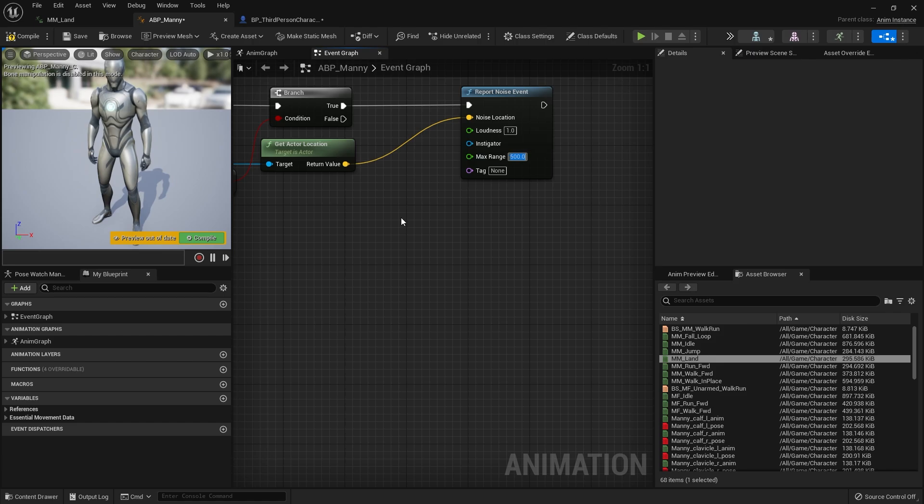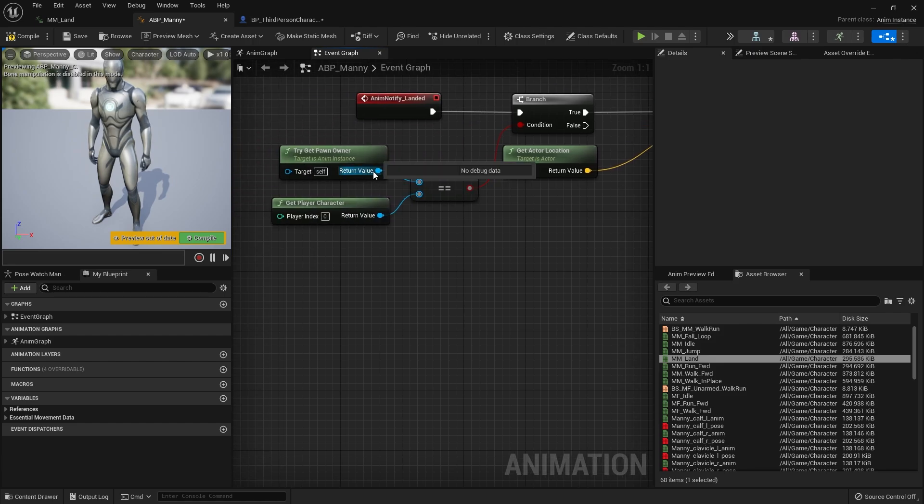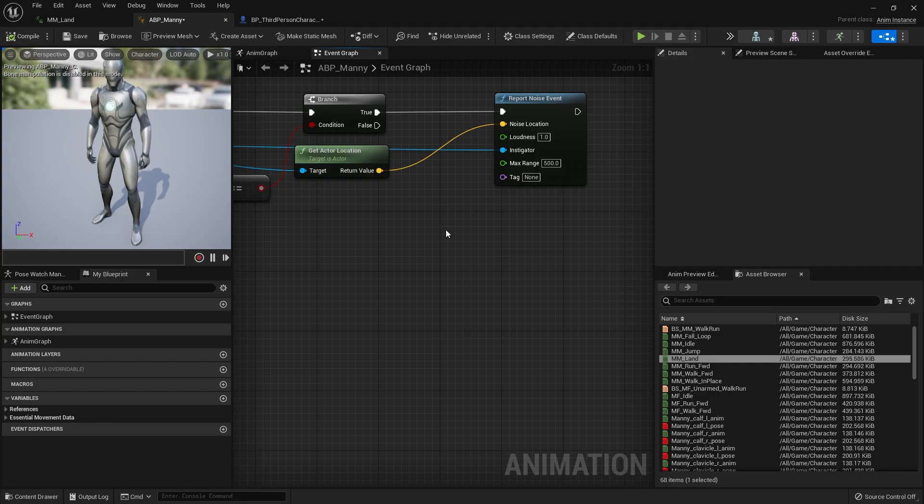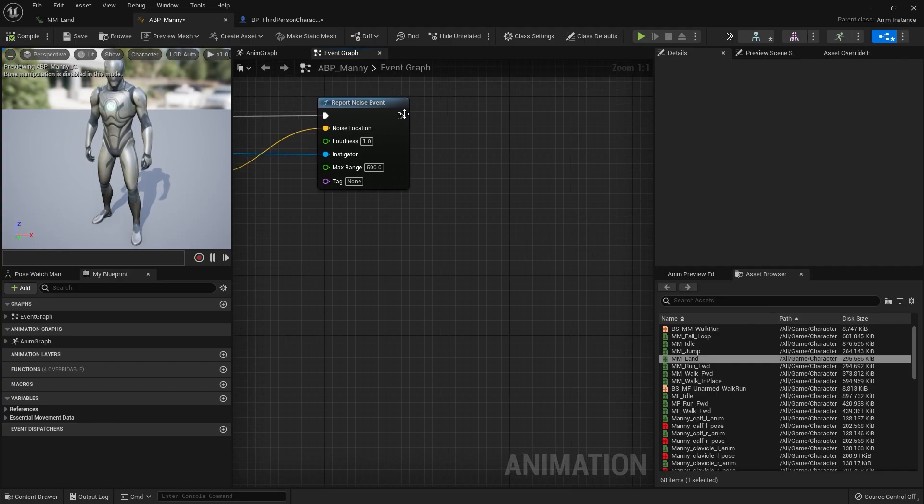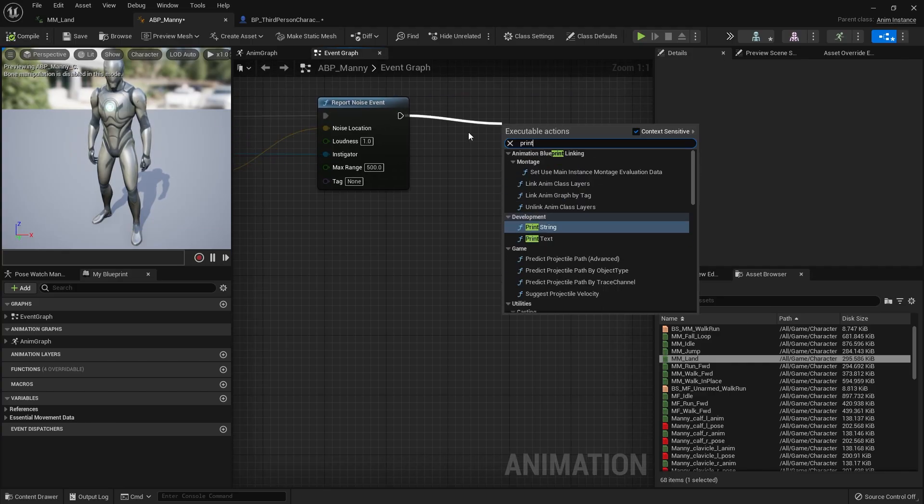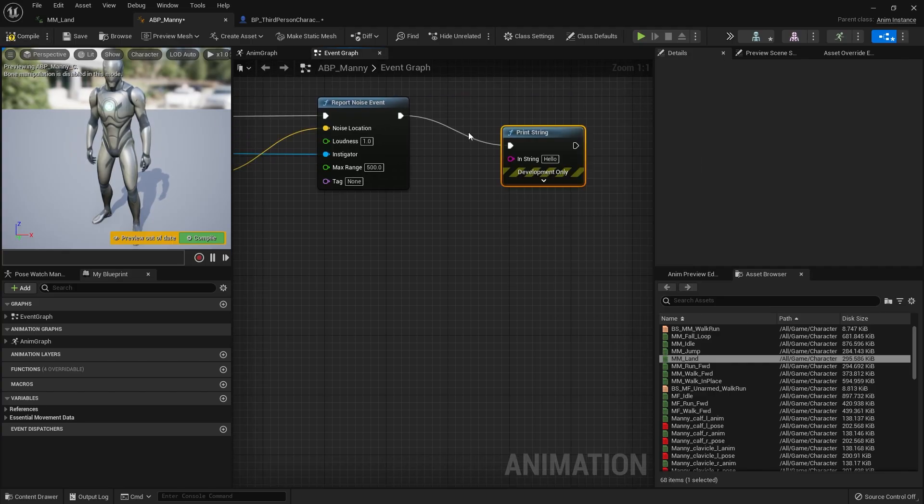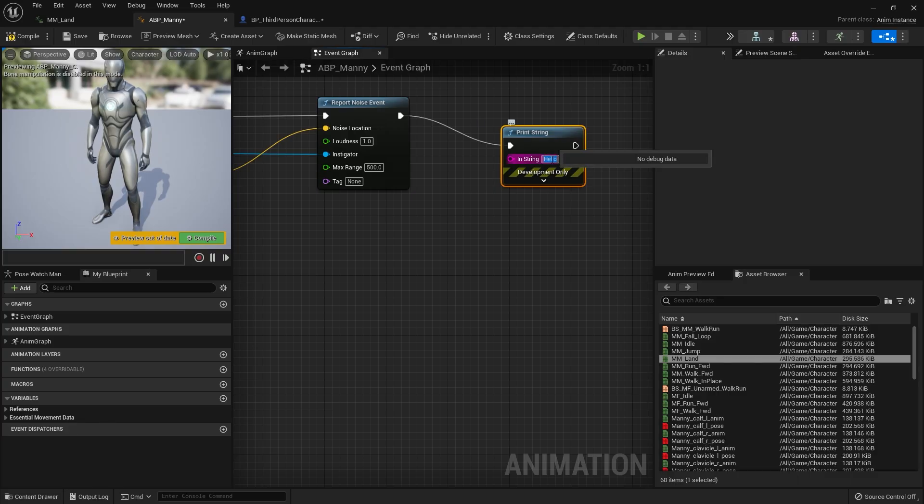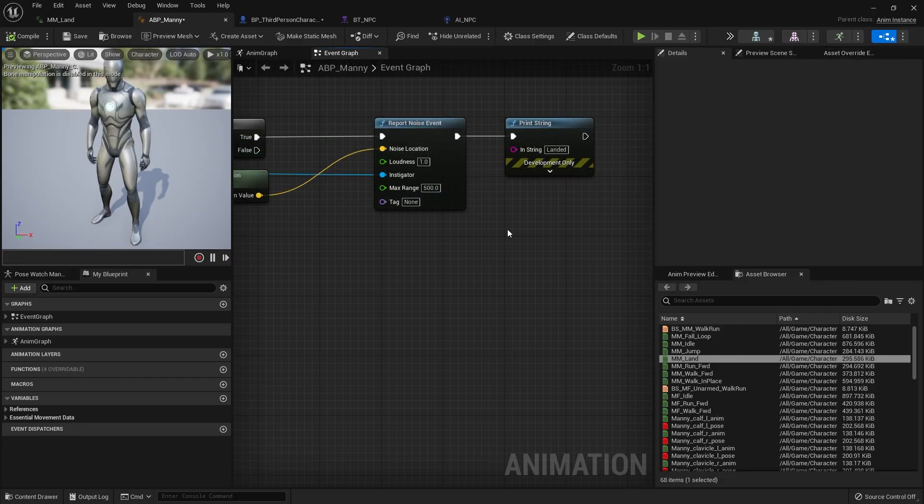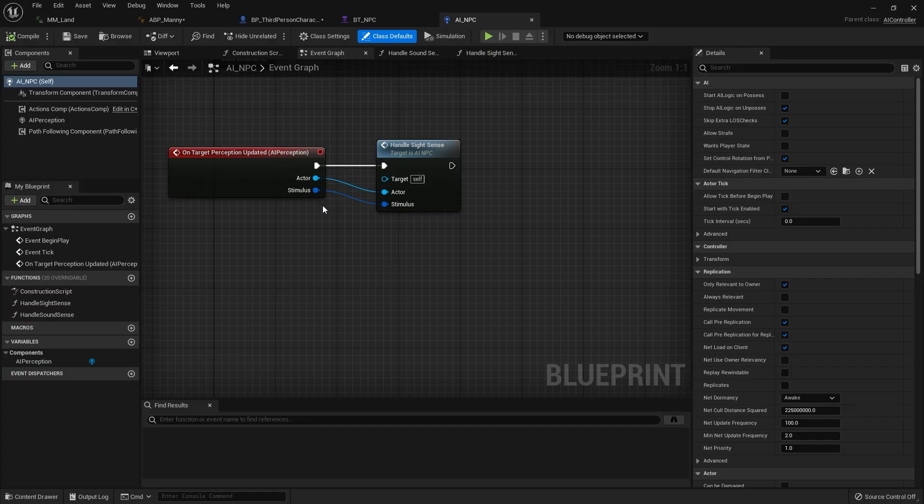And hit compile and to help test this out we're putting a print string in here and we call it landed and hit compile and save that okay and so the last thing you need to do is go to our AI controller and add in our handle hearing sense.